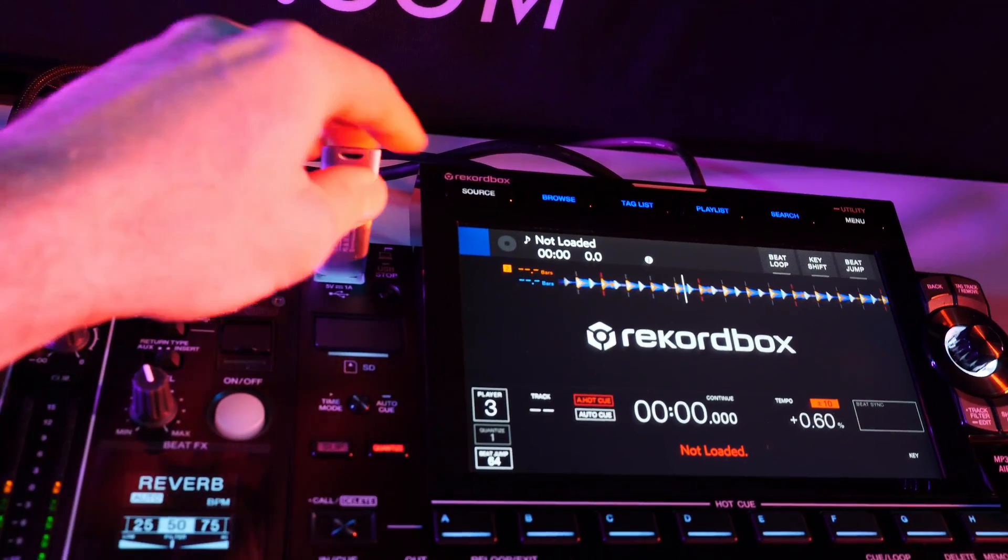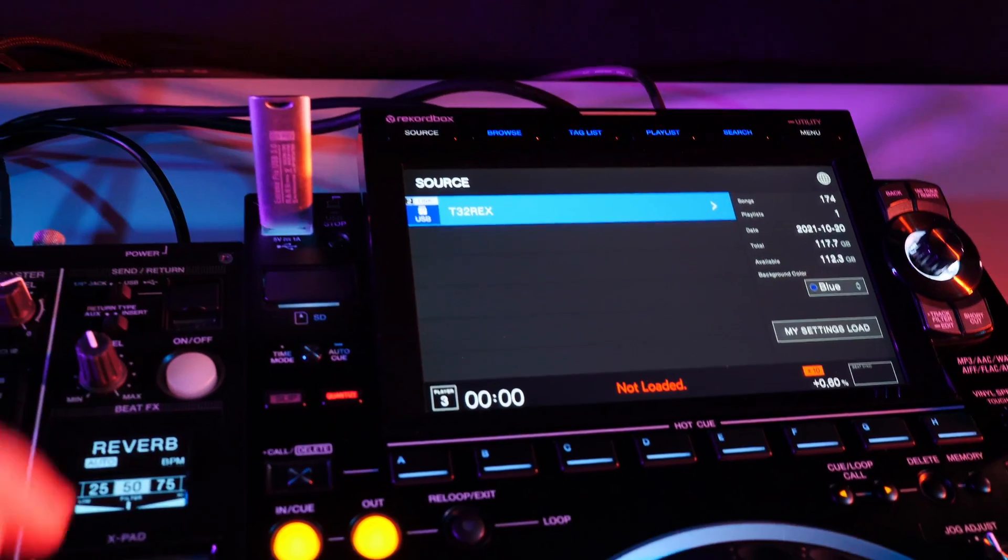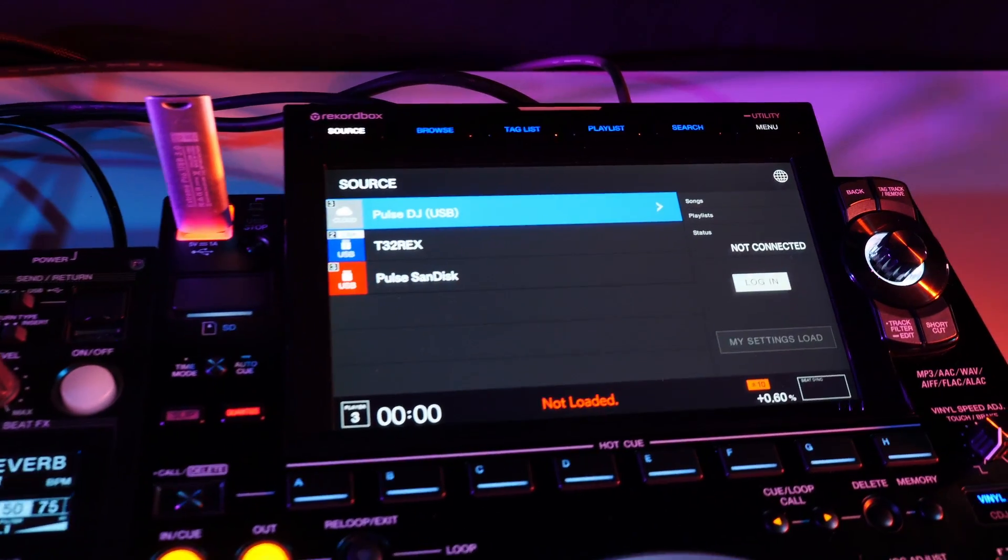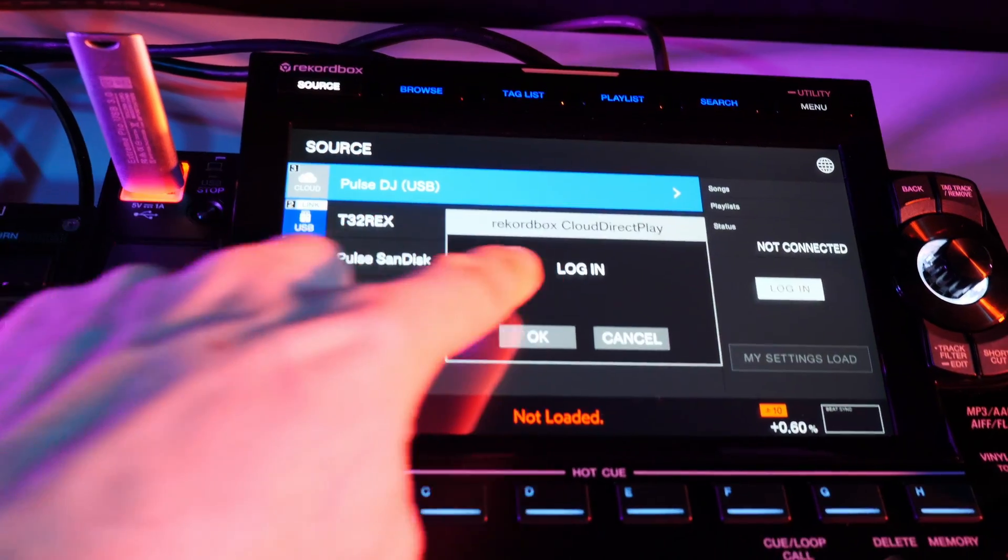Imagine being able to arrive at the club and play any song in your collection, even the songs or playlists you never exported to your USB drive.